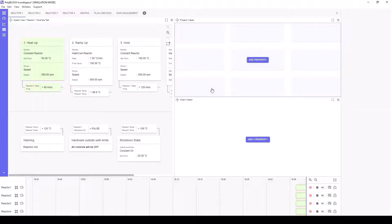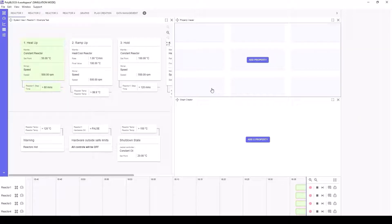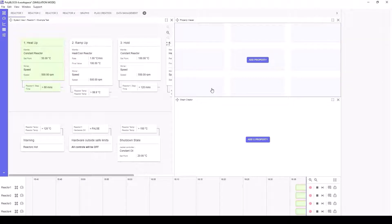Both the Property and Graph apps allow for viewing of key operational parameters of your HEL system. Here we have a plan active but an empty Property Viewer and empty Graph application.